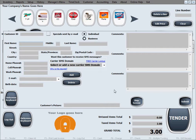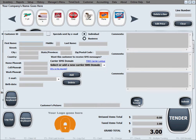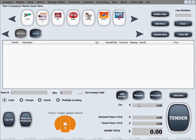Now here's the screen for collecting customer info, since we opted to collect it after every sale. We can show you how it looks to skip this — click the Skip screen and that should complete our sale.